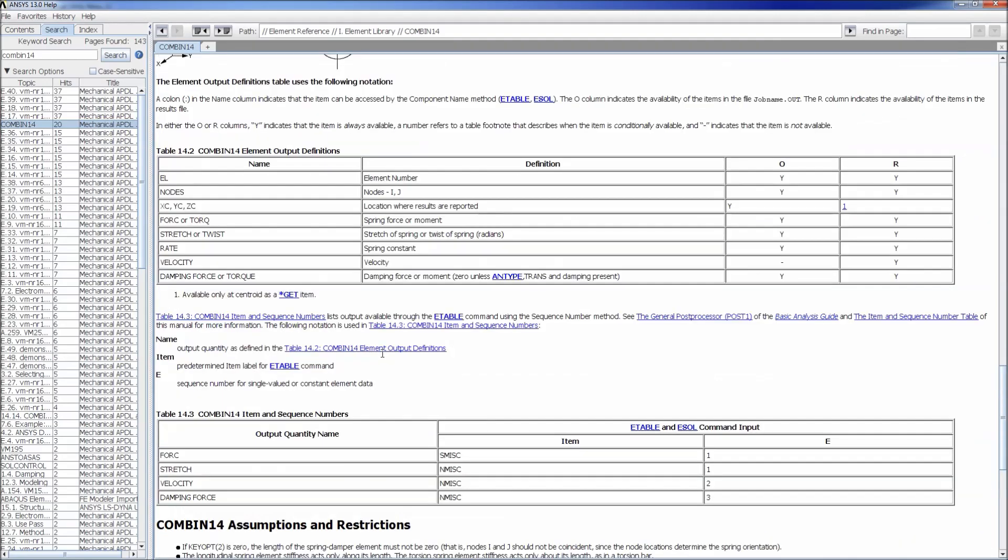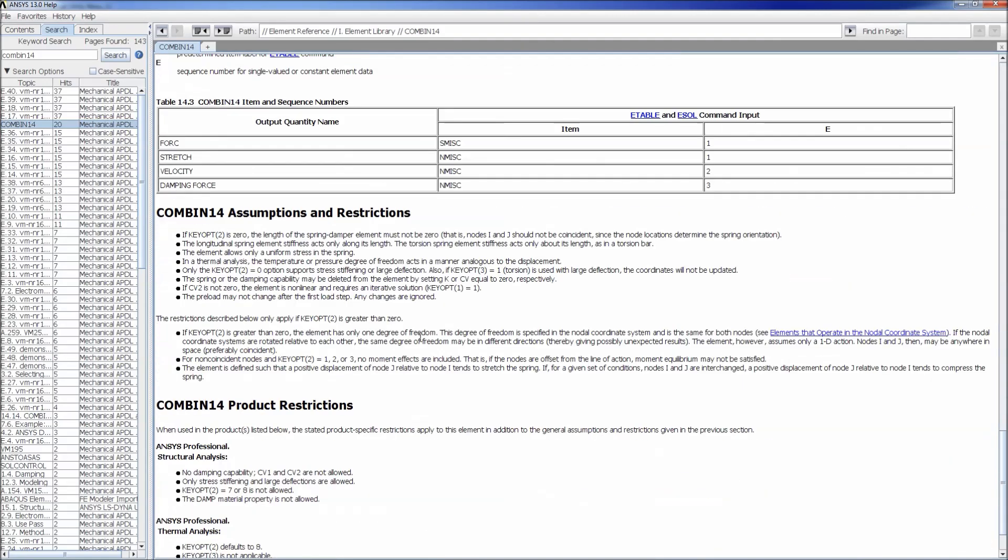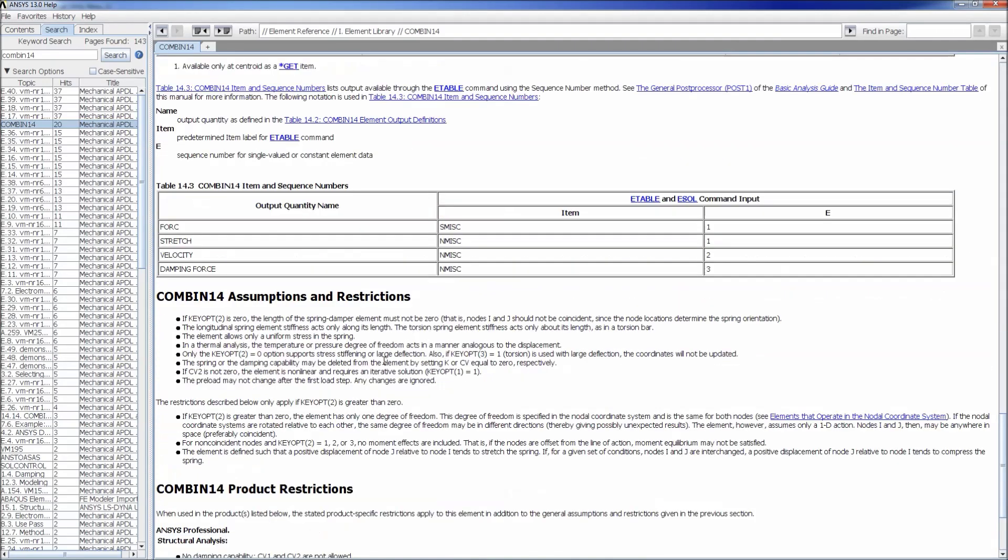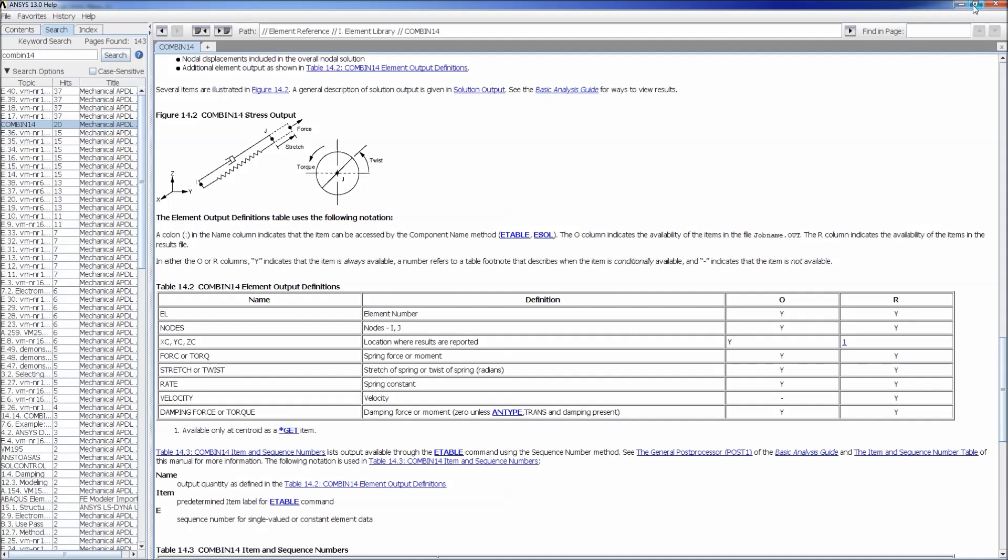We're going to look here on the help you can look at the ANSYS help more in detail. We're going to see on the output values the COMBINATION output elements you will not find any stress or strain values. Basically these elements only will allow you to get some displacement information, some forces, some stretch twists which are related to the displacement. So as I was saying they are utilized to simulate behaviors but they cannot be utilized to dimension stuff right away.